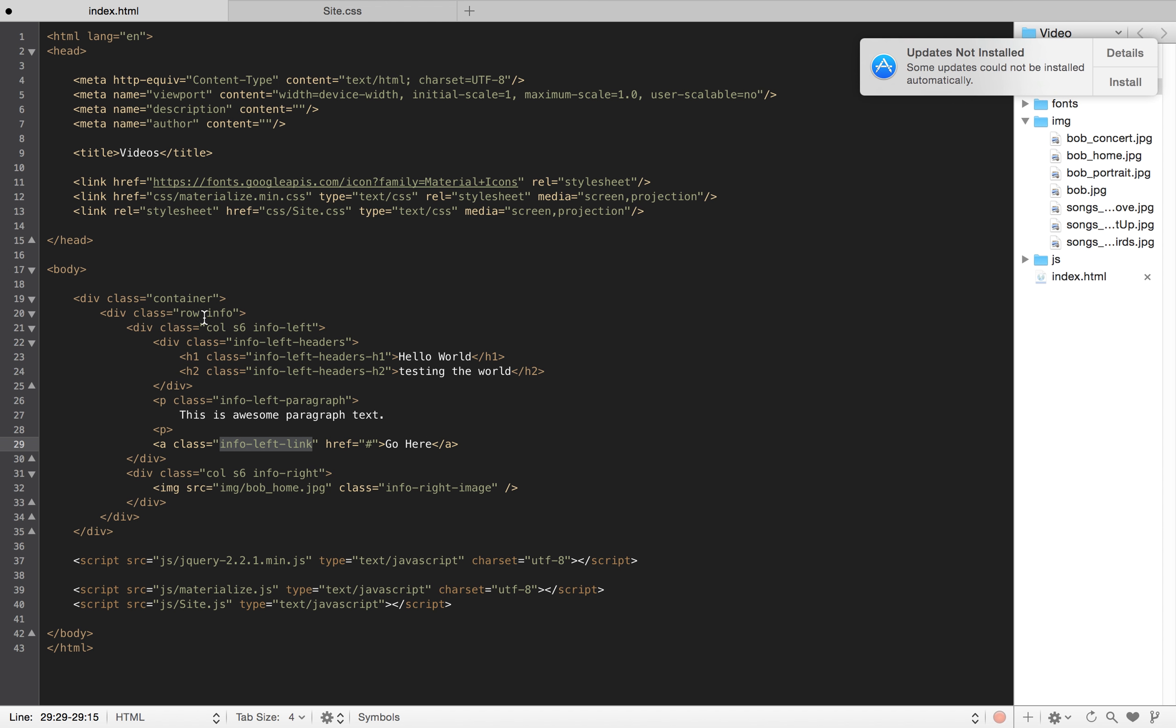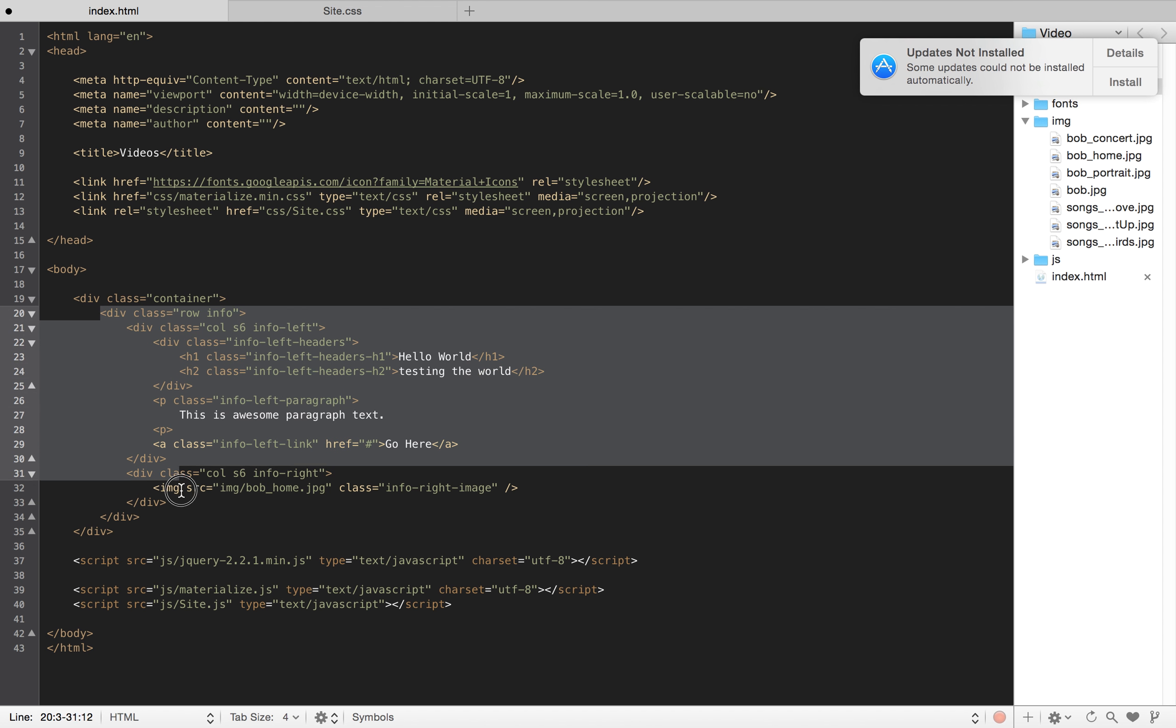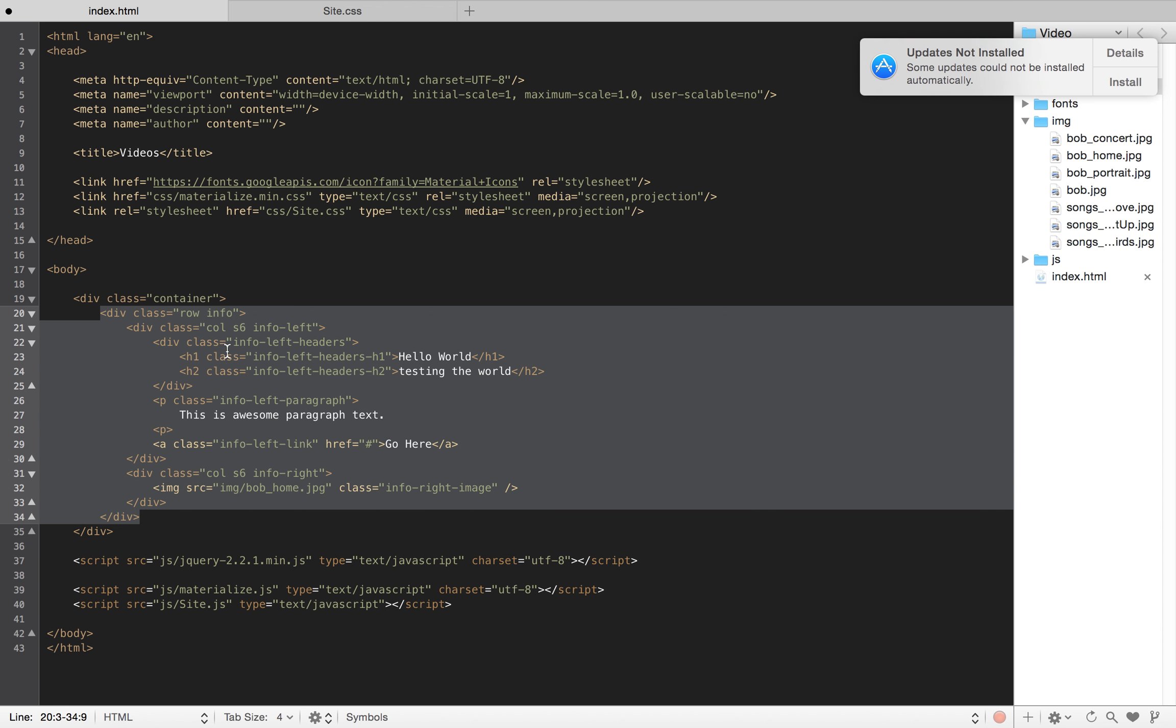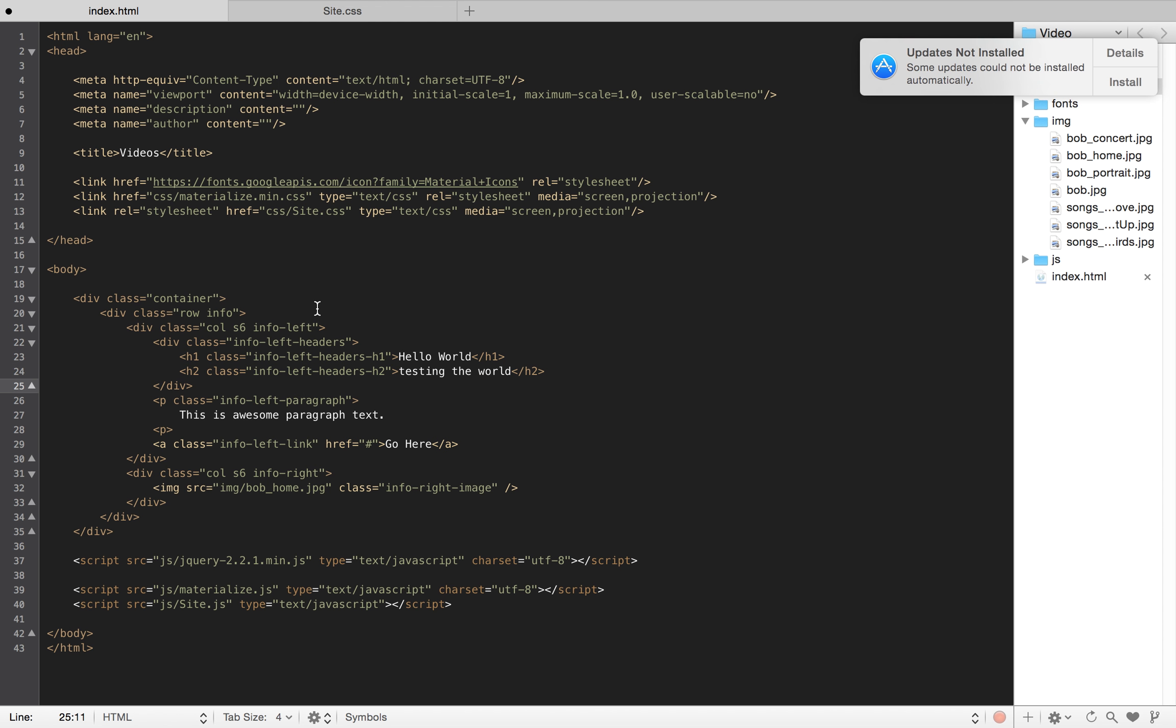And this way, it becomes consistent. My info is a block that my parent holds, and all the children just jump info-left, info-left-headers, info-left-headers-h1. And that's pretty much the naming convention that I like to stick to, and that's it.